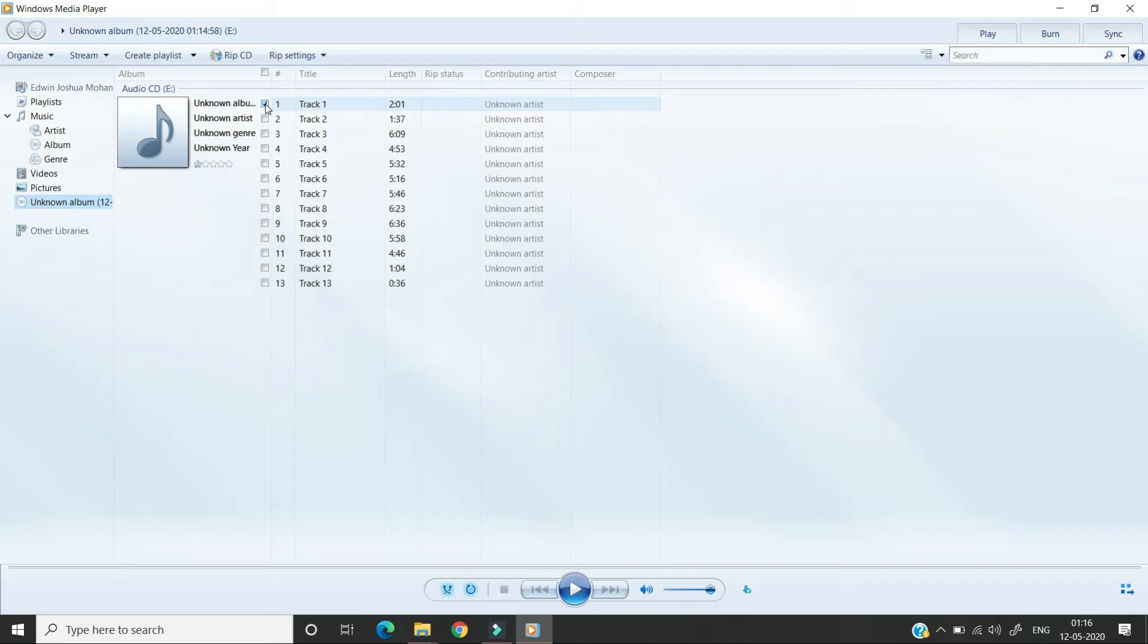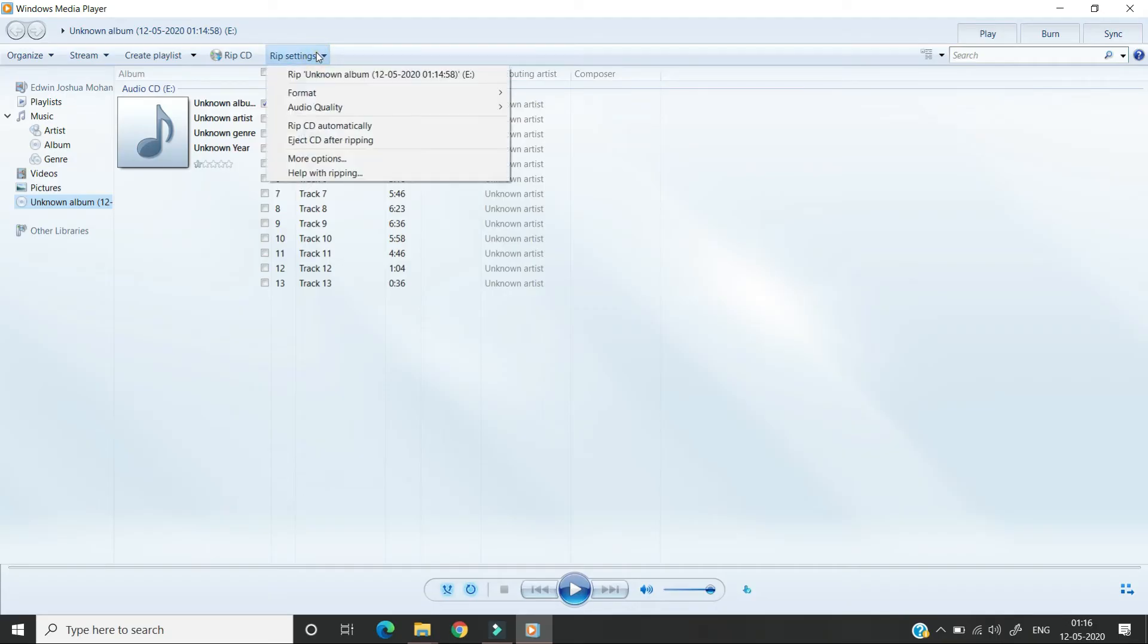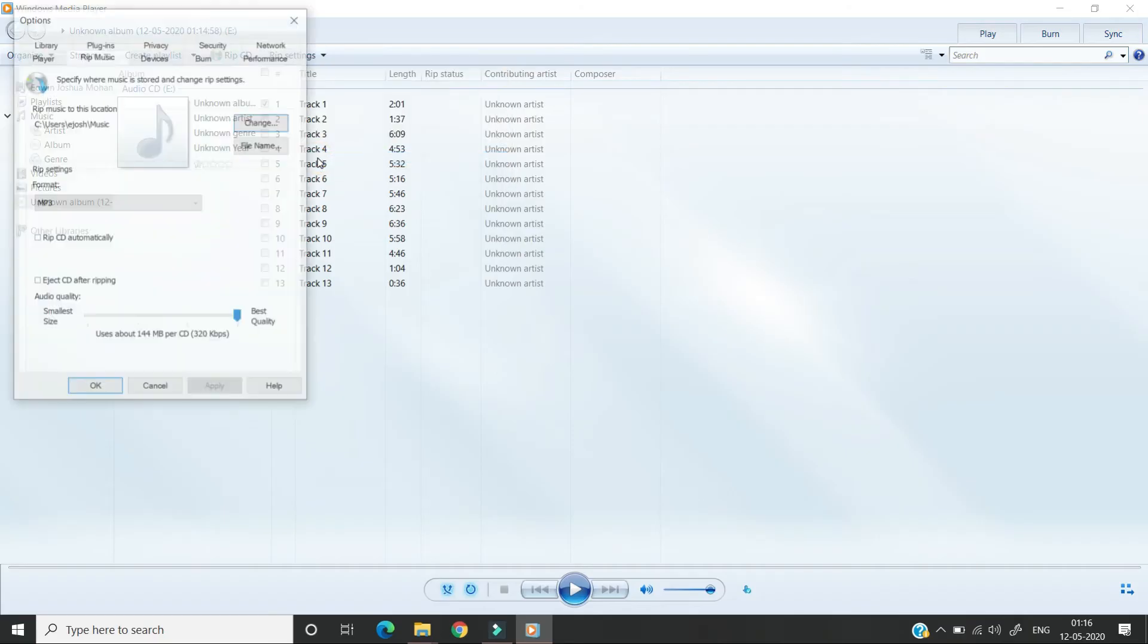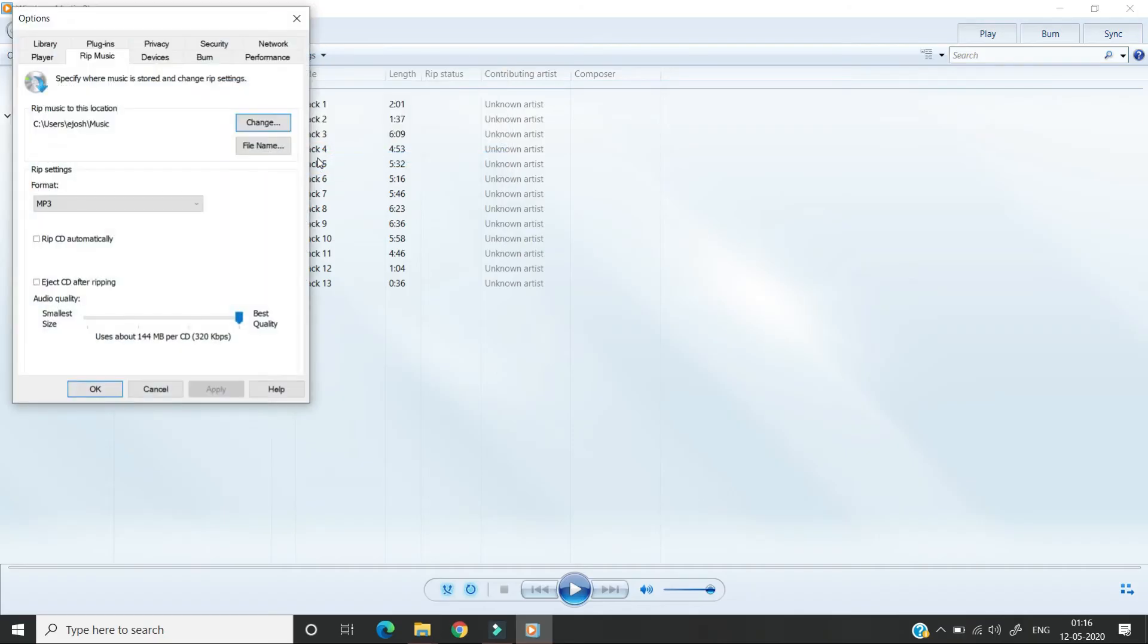Before we perform the action we have to go to rip settings. Click on rip settings and we can go to more options. This will open up the options pop-up window.